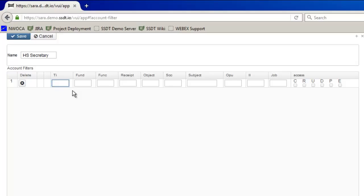So for my first entry the TI is going to be 02 which stands for budget accounts. Your TI levels are 00 for cash, 01 for appropriation, 02 for budgets, and 03 for revenue.